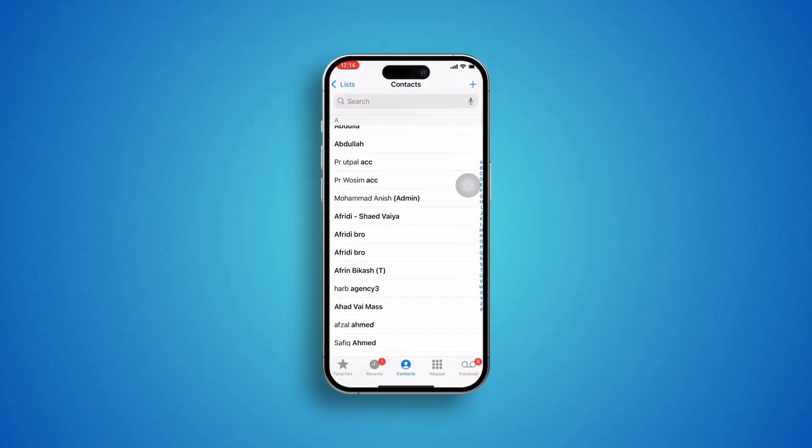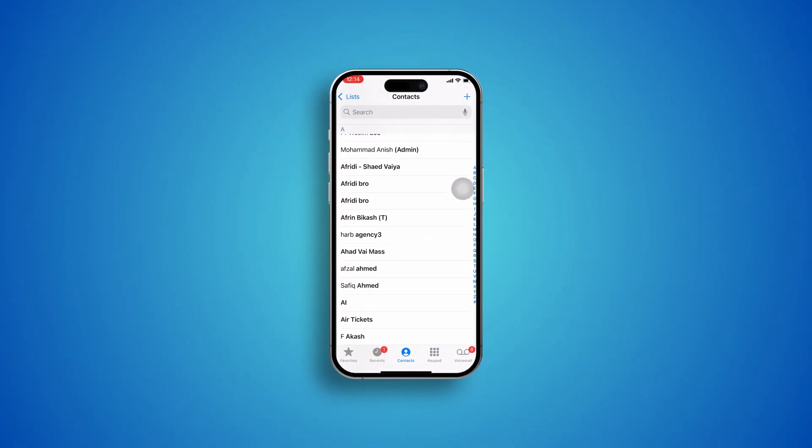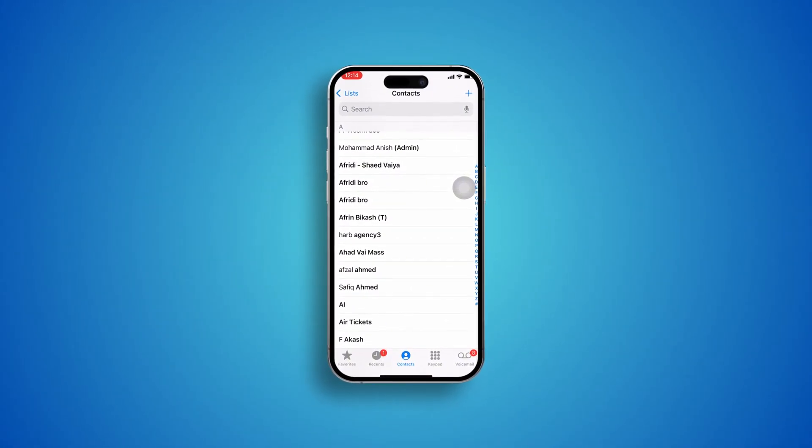How's it going everyone? Welcome back to the channel. Today we're going to talk about how to solve the problem of contacts not syncing with iCloud on iPhone. So let's say you have a lot of contacts saved on your iPhone but when you try to sync them with your iCloud it doesn't work. Here is how you can actually solve the problem.